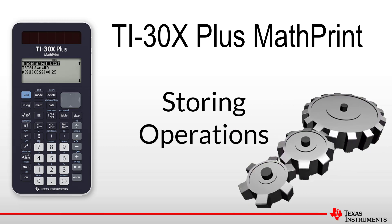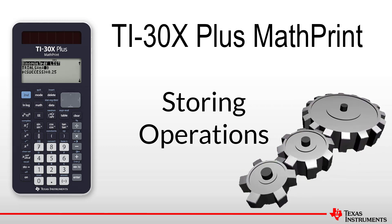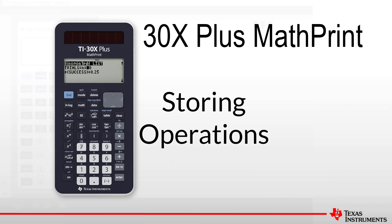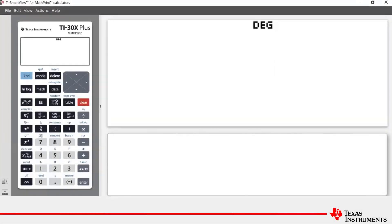Welcome to another lesson in the TI-30X Plus MathPrint student course. In this lesson we will be covering the stored operations feature, which is very useful for multiple calculations. To illustrate this, let's look at an example.